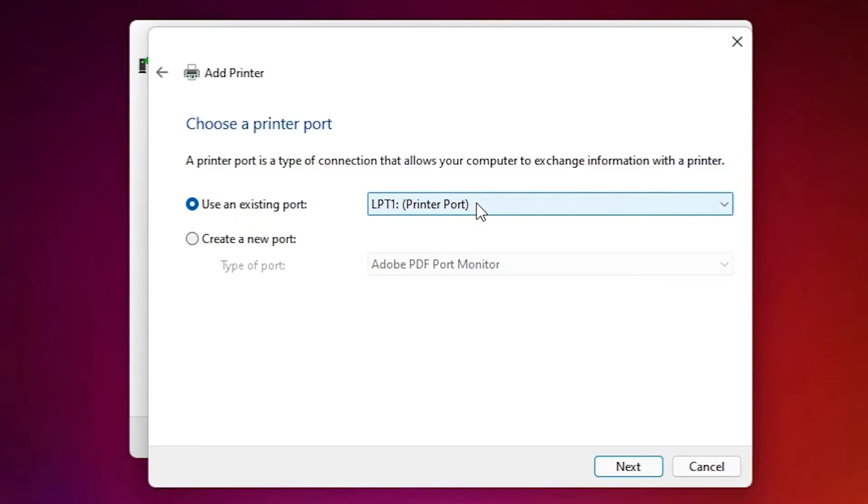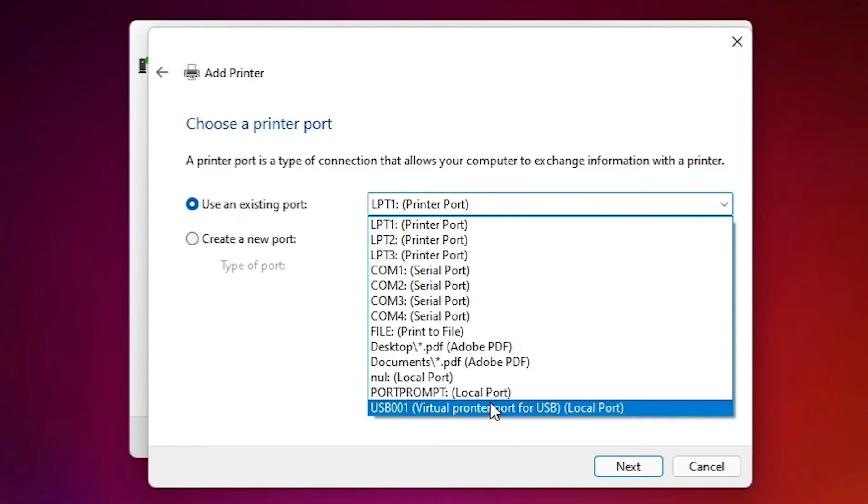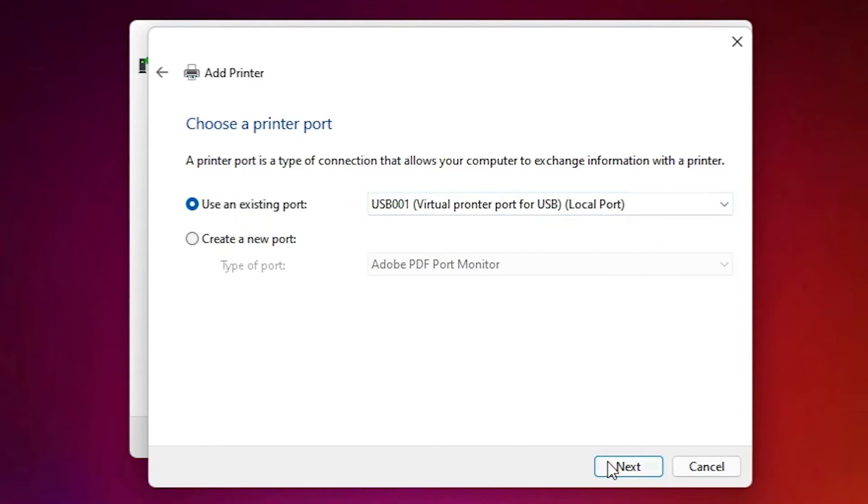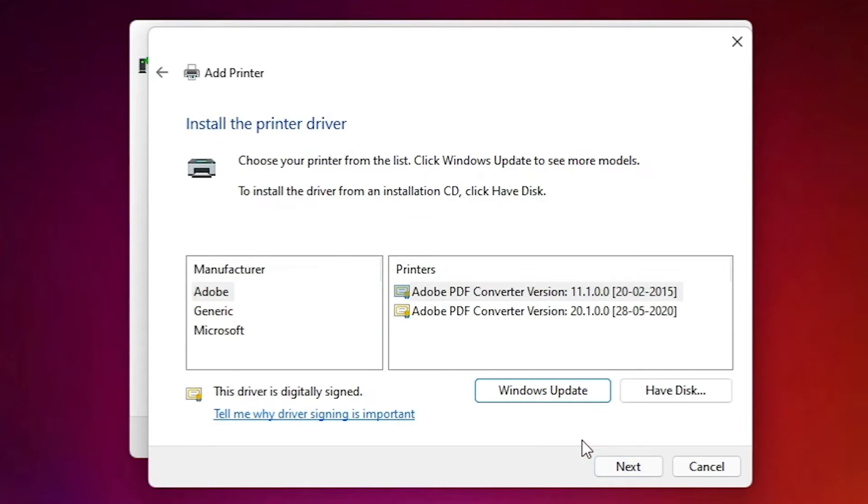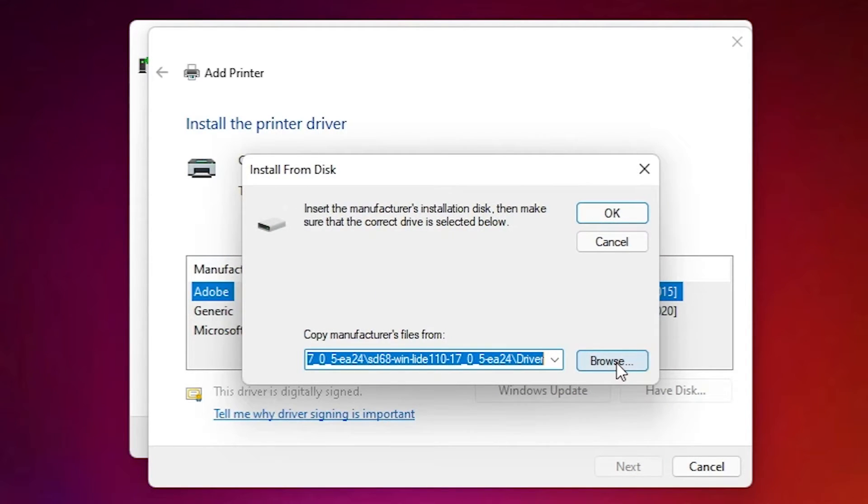Most important part is here. Here in port, just select DOT4_001 HP Printer Device or USB001 or any USB port, USB001, 002, 003, 004. Just select any USB port. Click on the next button. Here just click on have a disk, go to the browse.